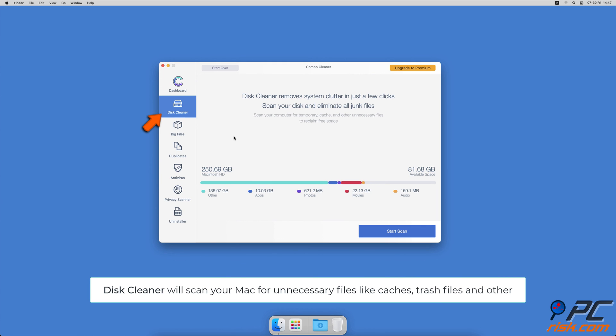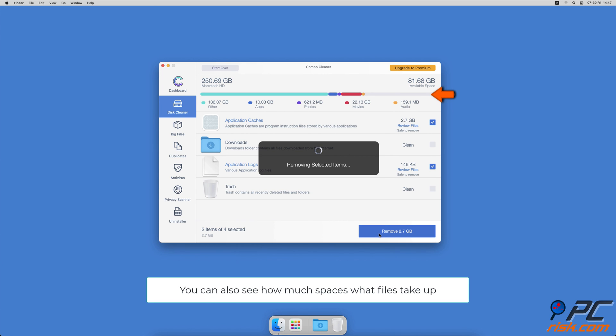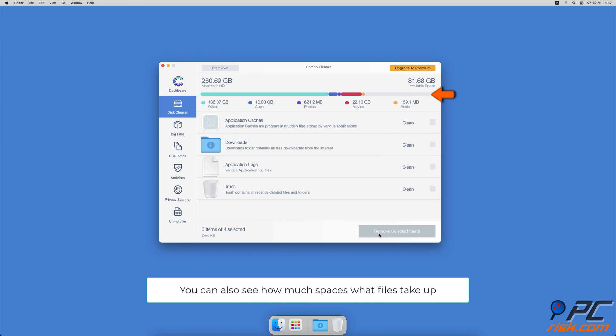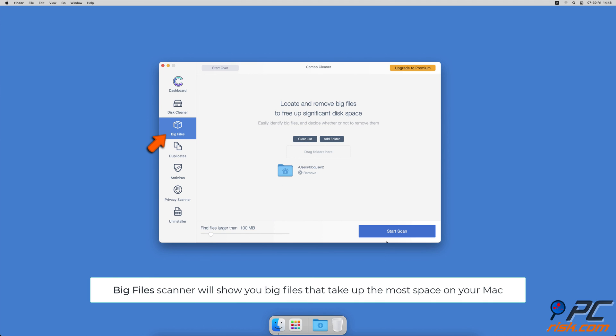The Disk Cleaner option will scan your computer for app caches, logs, downloaded files, and files still sitting in the trash. It will also show you how much space files take up on your Mac.